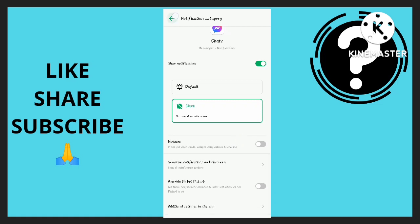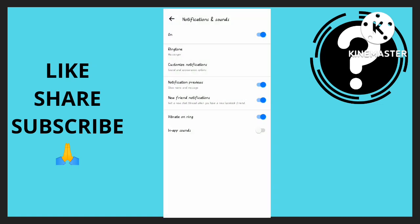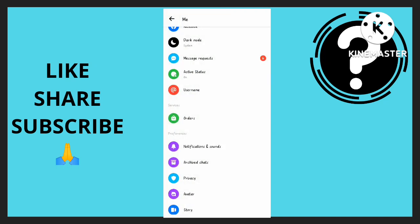Now I'm done with the notification category. Then I'm going to click on New Friend Notification. For Show Name or Message, I'm going to leave those on. I'm going to go back.